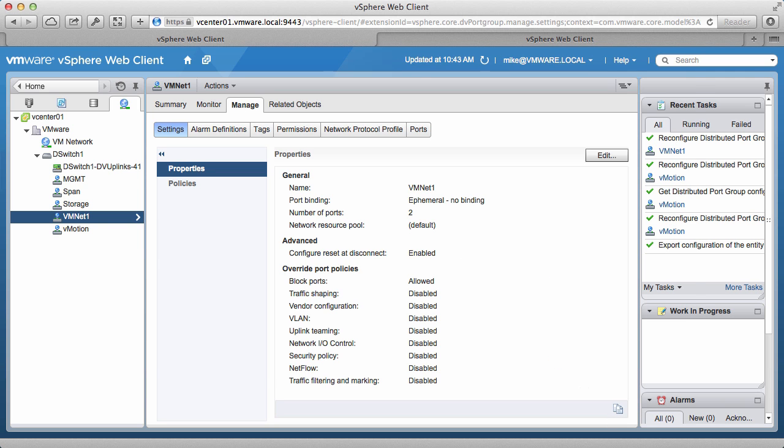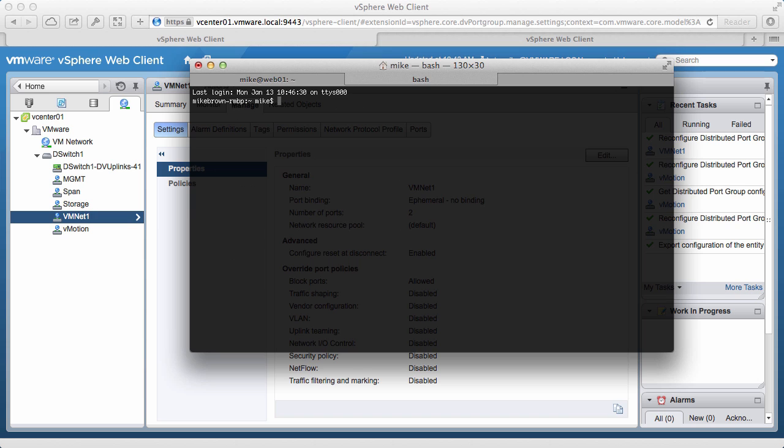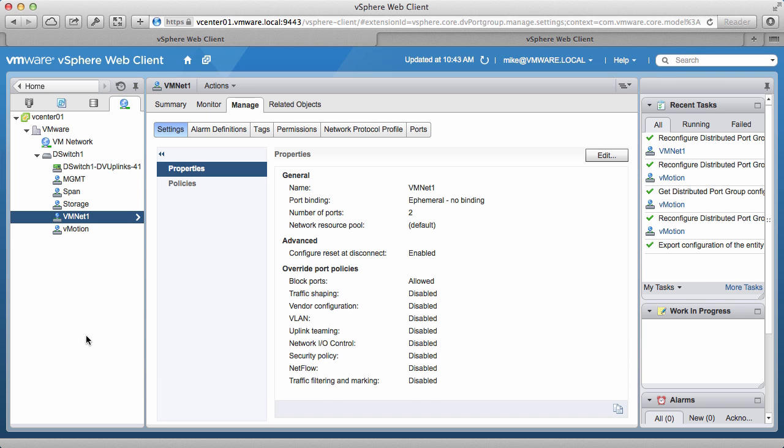We go back to the console, and notice that the SSH session is locked up because of the change we had made. We open a new console, and ping the VM. We see that the connection requests are timing out, as expected.